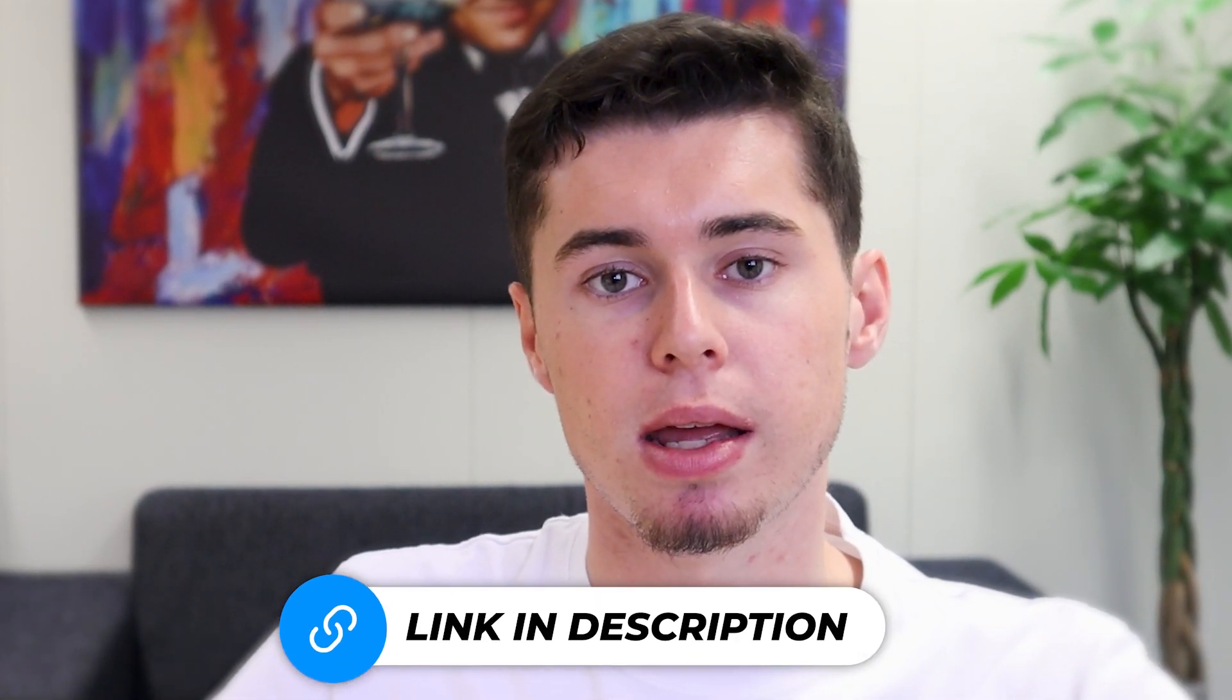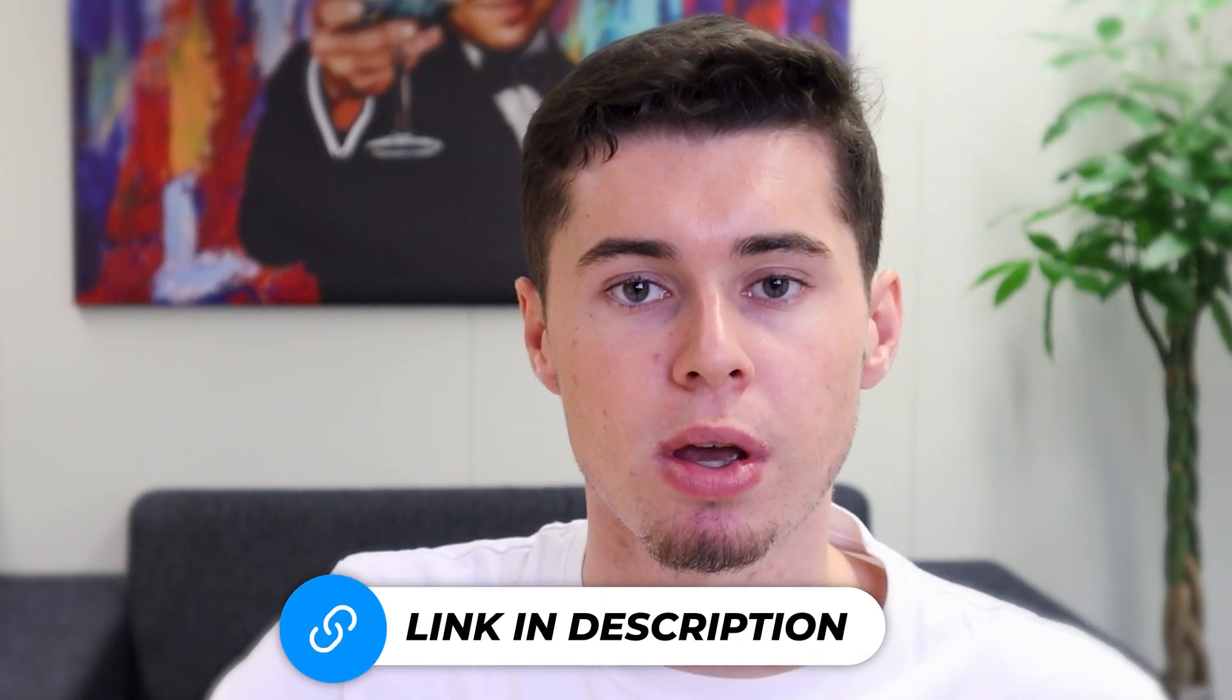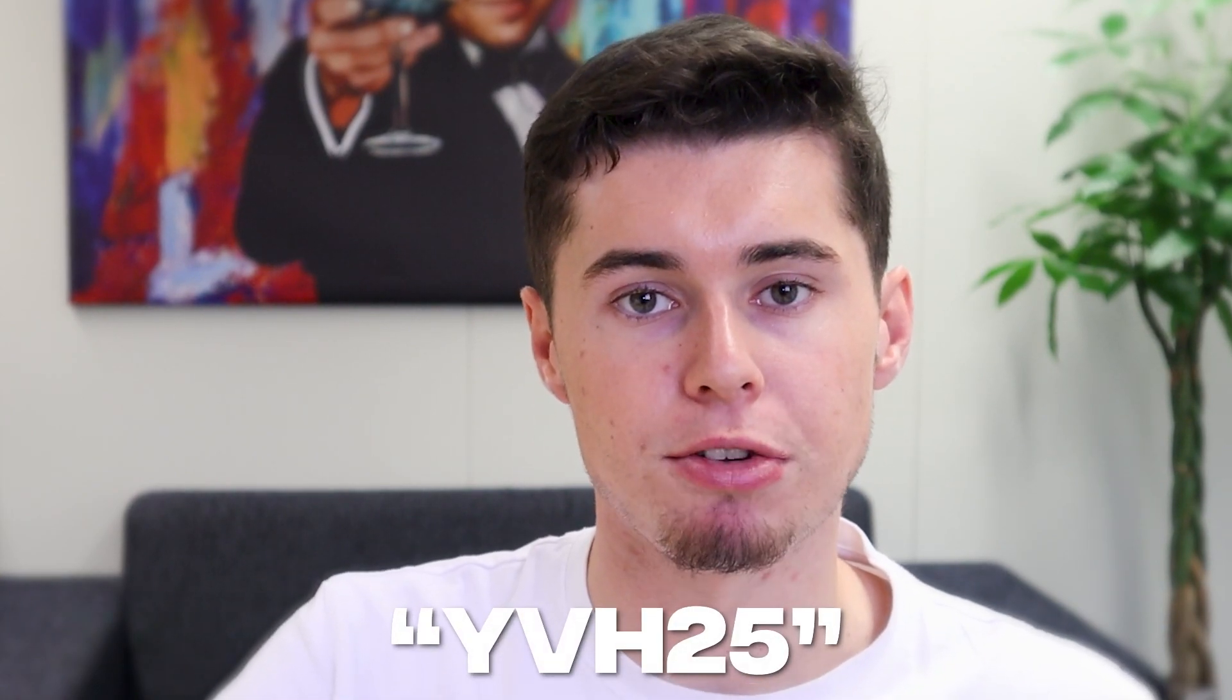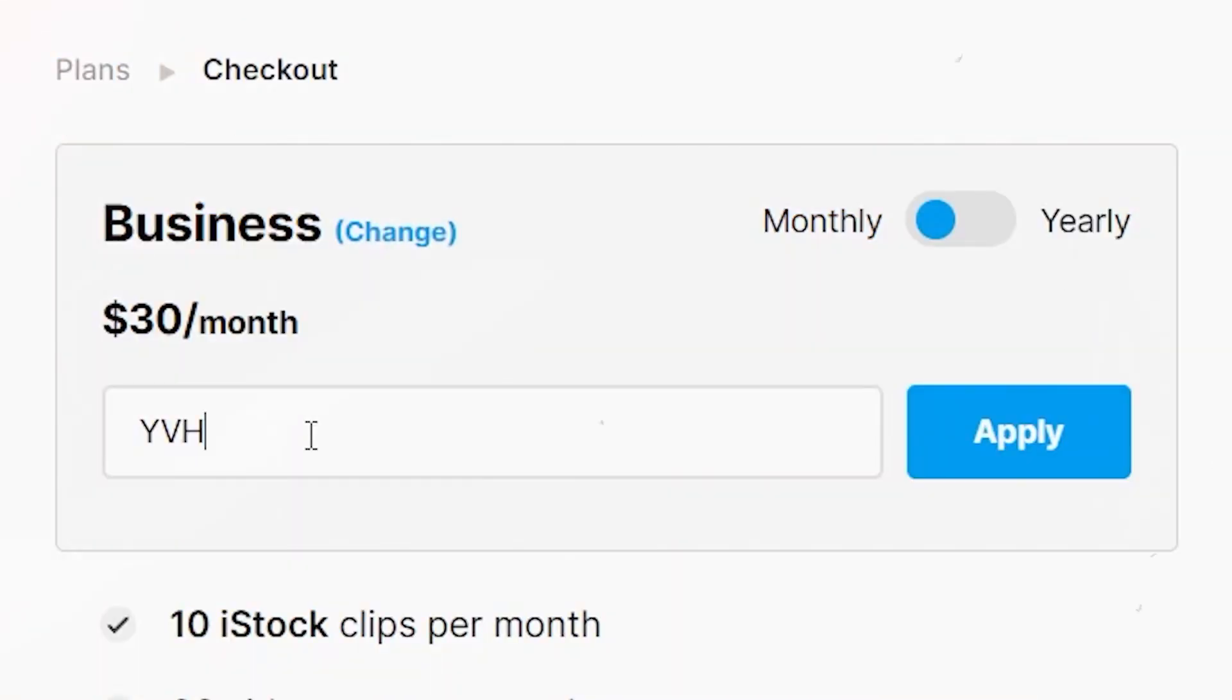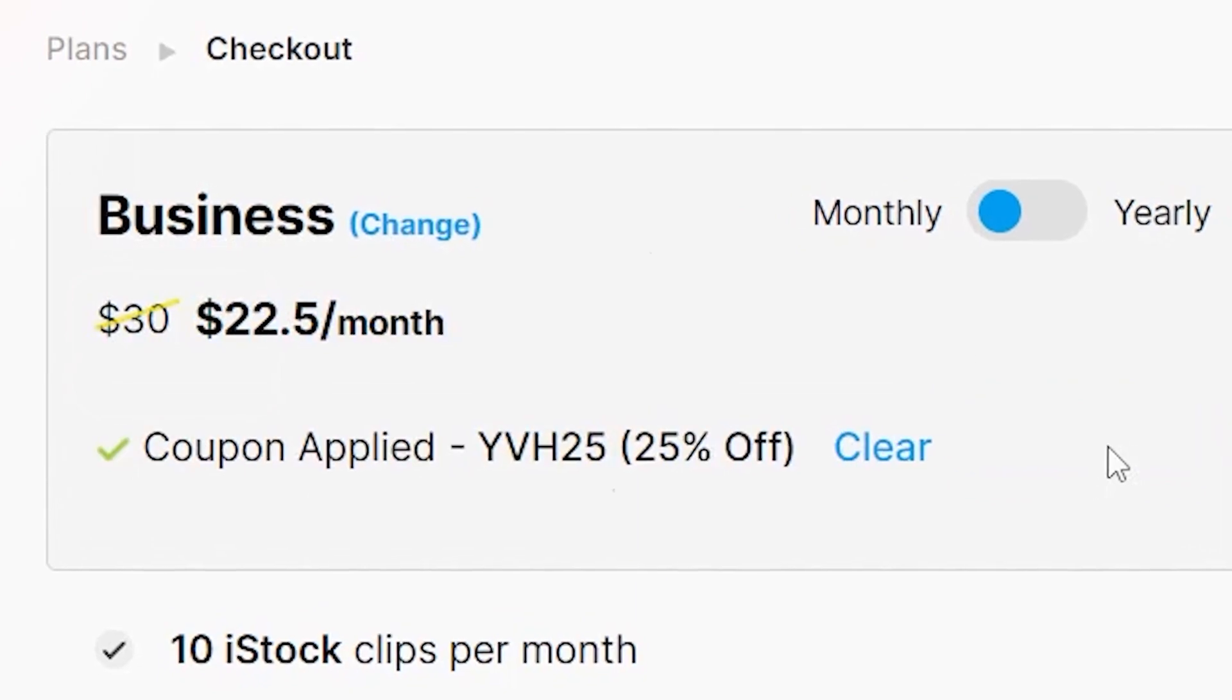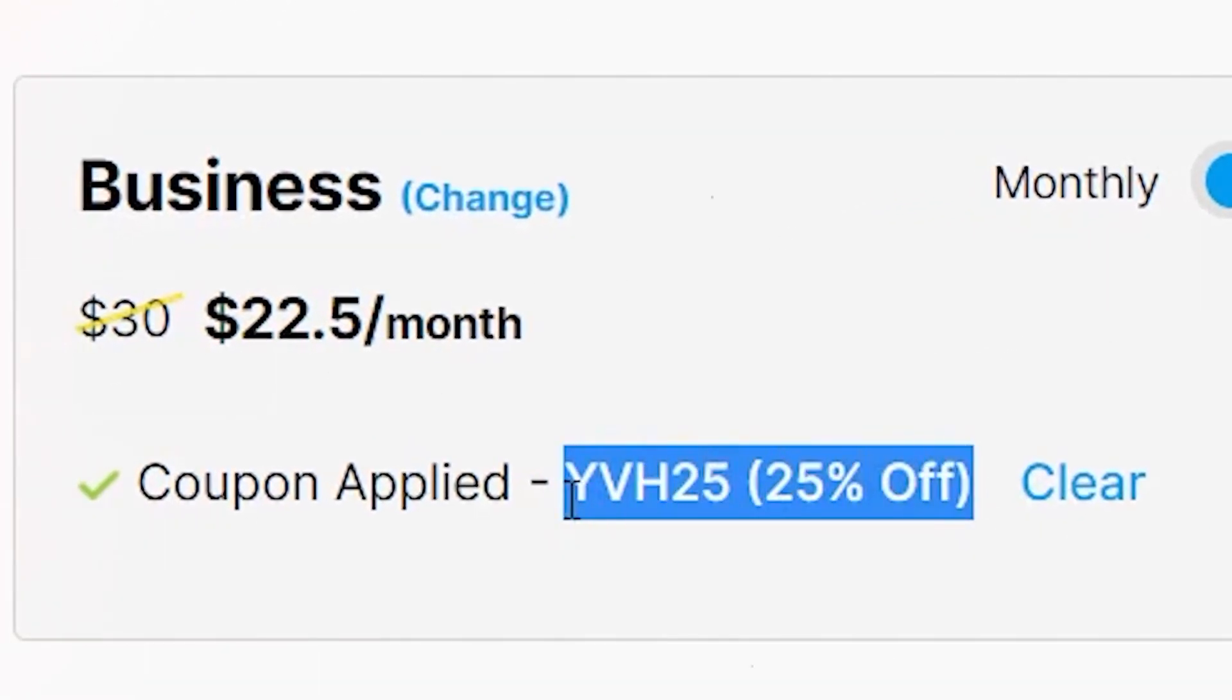As well as use code YVH25 to get 25% discount on any plan for the lifetime of you using it, which is going to make it an even better deal. I've paid hundreds of dollars for the software so far, so if you want to support me a little bit, I would appreciate if you would use that code. Plus, it's a better deal for you at no extra cost.